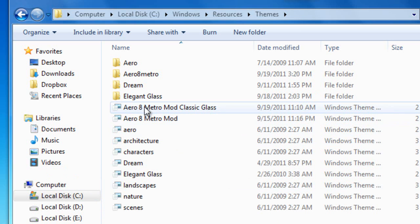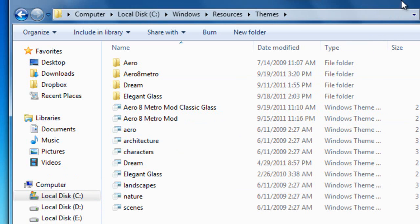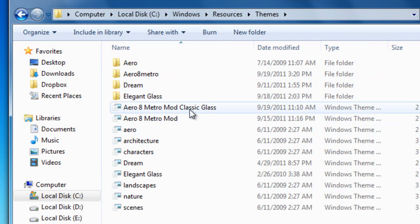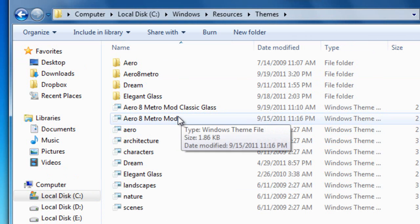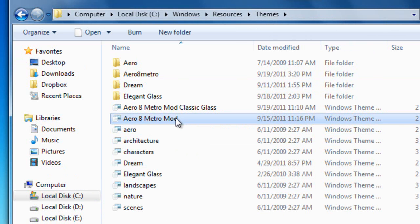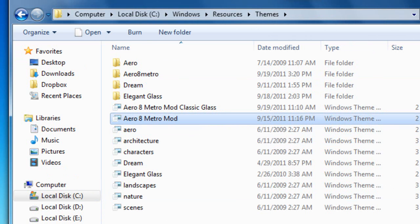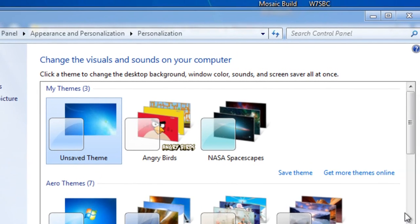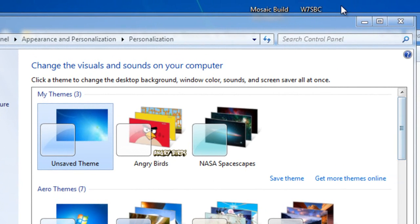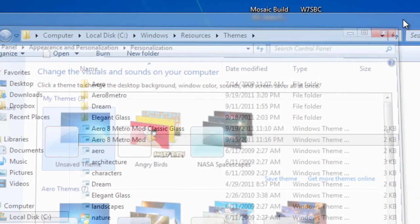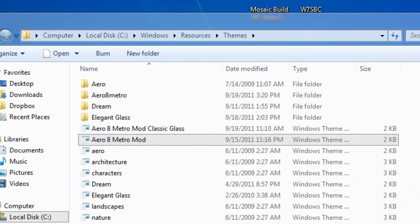To apply the theme, double click Windows 8 Metro mod, not Metro mod classic. Just double click Metro 8 mod to apply the theme, and wait for a few seconds till the theme is applied. Right here, I have the theme applied. It looks beautiful now.